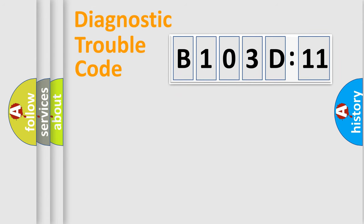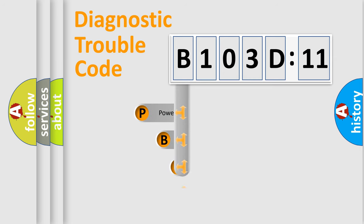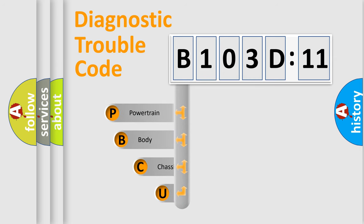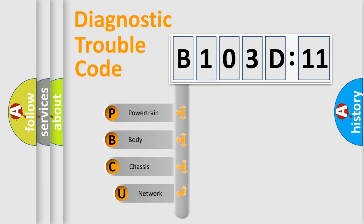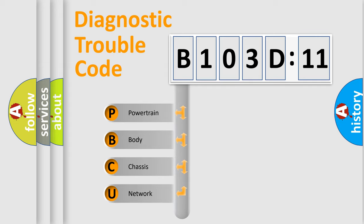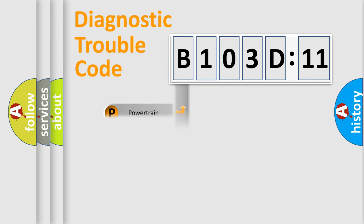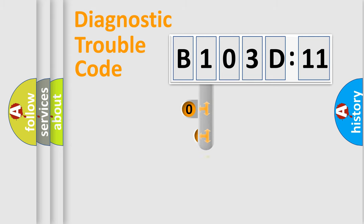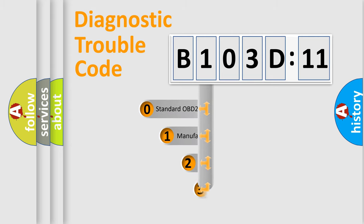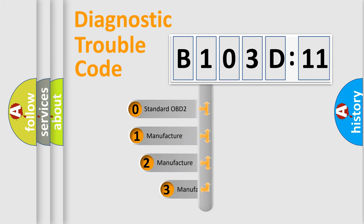First, let's look at the history of diagnostic fault code composition according to the OBD2 protocol, which is unified for all automakers since 2000. We divide the electric system of automobile into four basic units: Powertrain, Body, Chassis, and Network. This distribution is defined in the first character code.